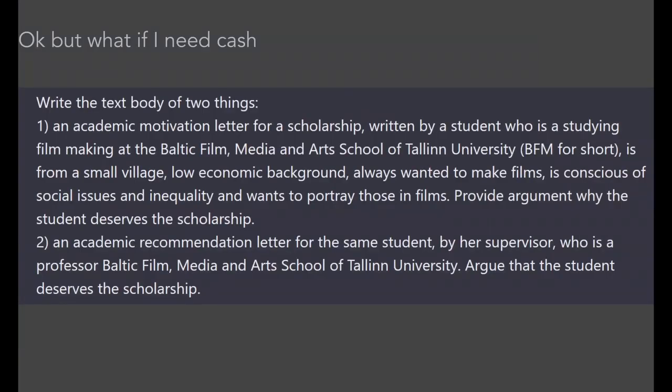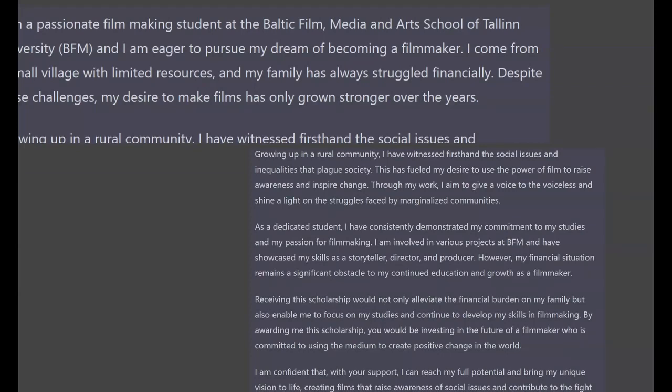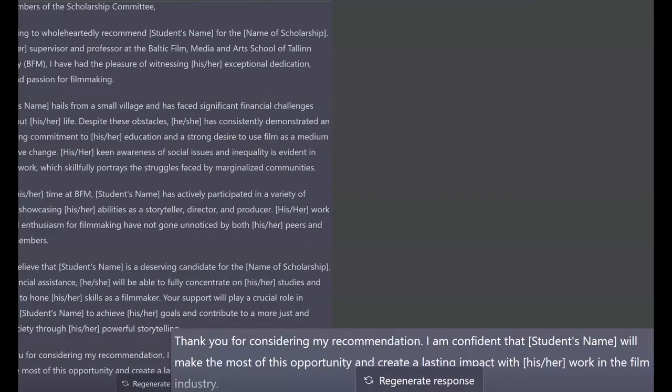What if a student needs cash? Here's a scenario I came up with. I asked it to write two things: an academic letter written by a student who comes from a poor economic background and studies at BFM, and also a letter from their supervisor who works at BFM. Honestly, that's pretty well written — I would give that person money. They argue why they should be given the scholarship and how they will use it. Here's also the accompanying letter. This is something that senior academics have probably written quite a lot — you don't need to do that anymore. You can just ask.